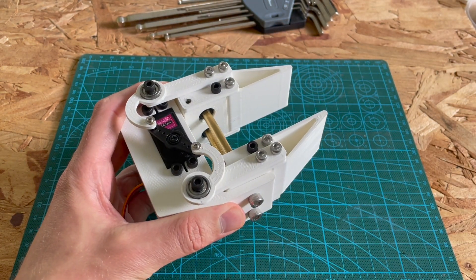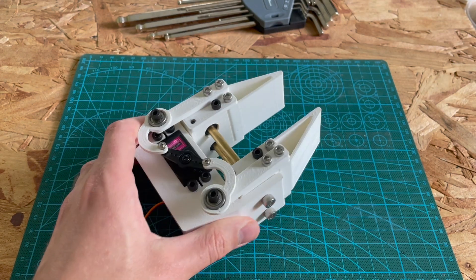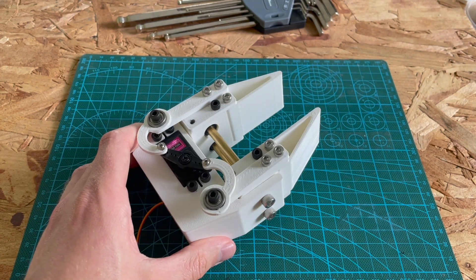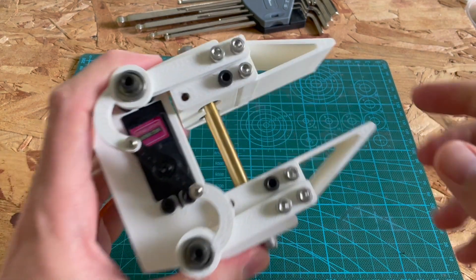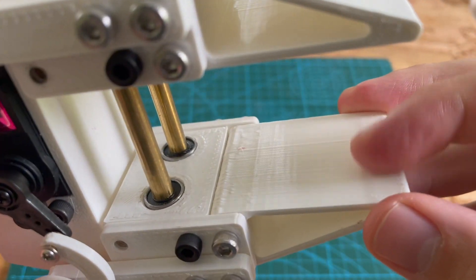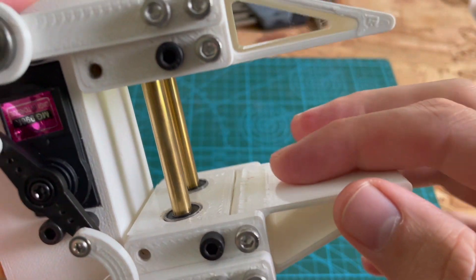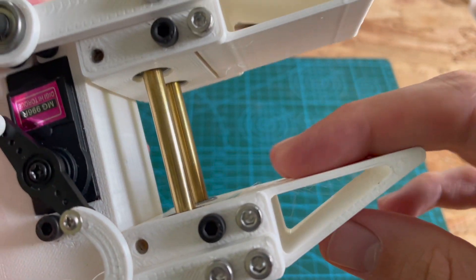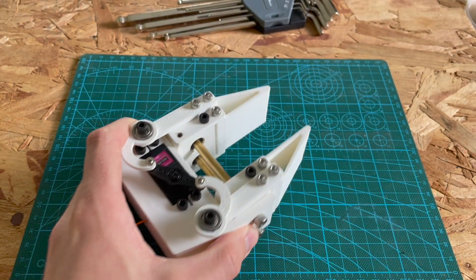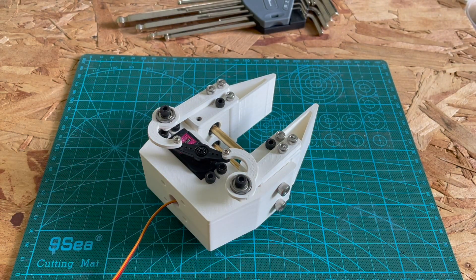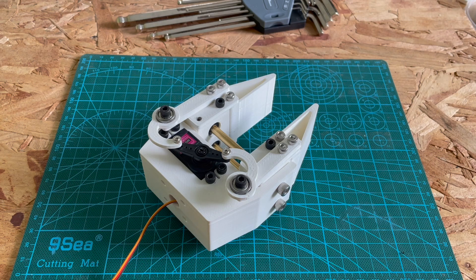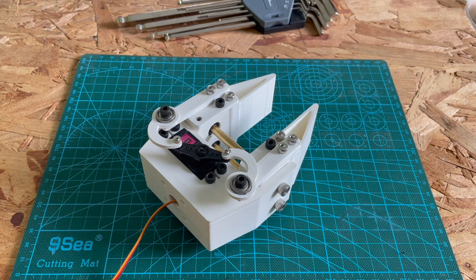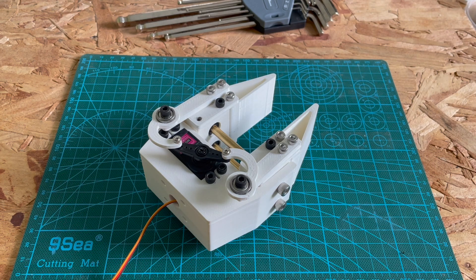When it grips something it's not letting go and that's awesome, especially when these jaws are smooth. There's no ridges here so it shouldn't be that grippy, but it has a ton of strength and it just holds on really well. So I'm really happy with that.